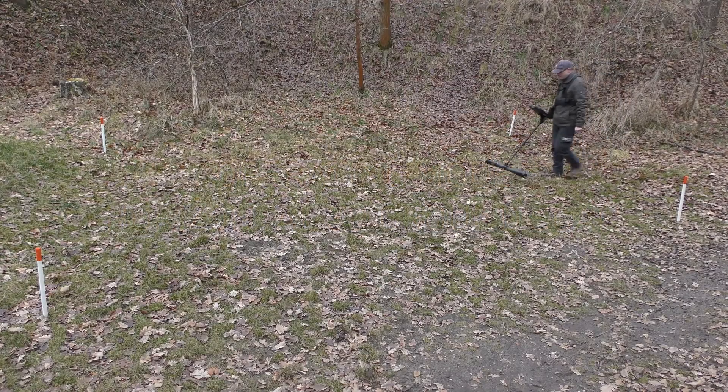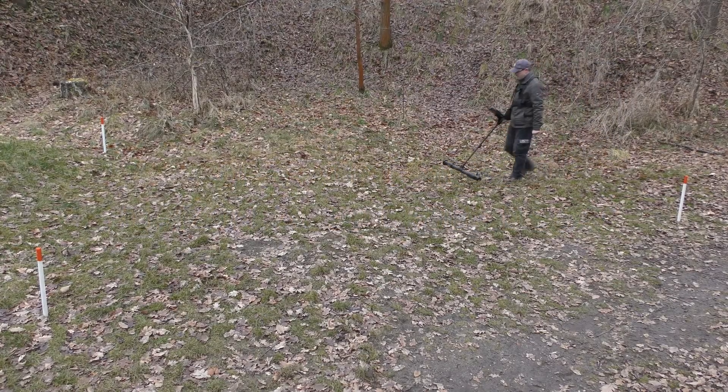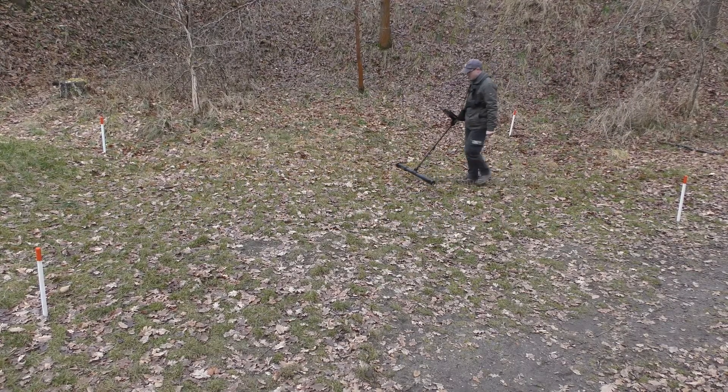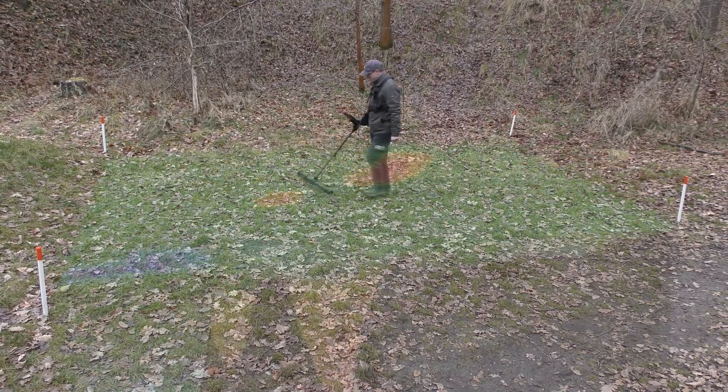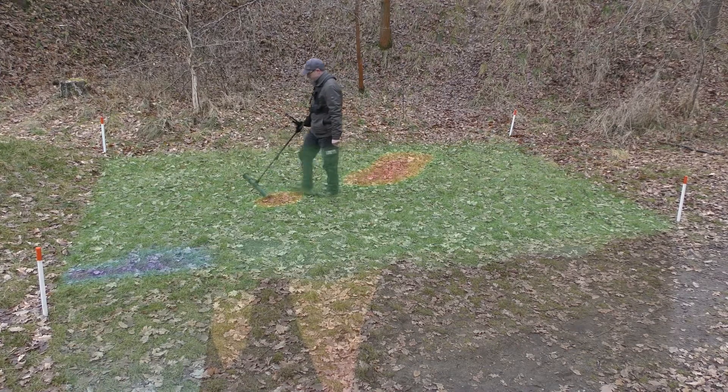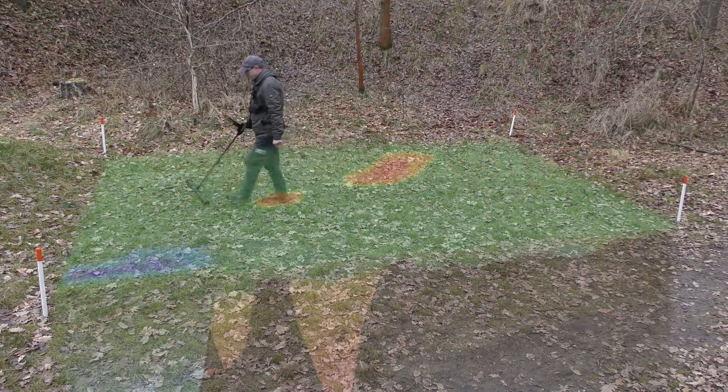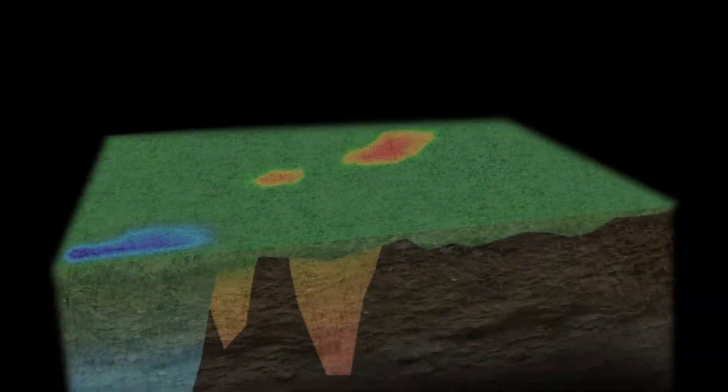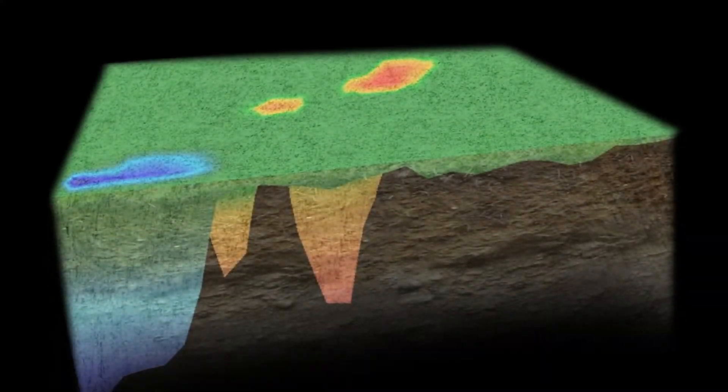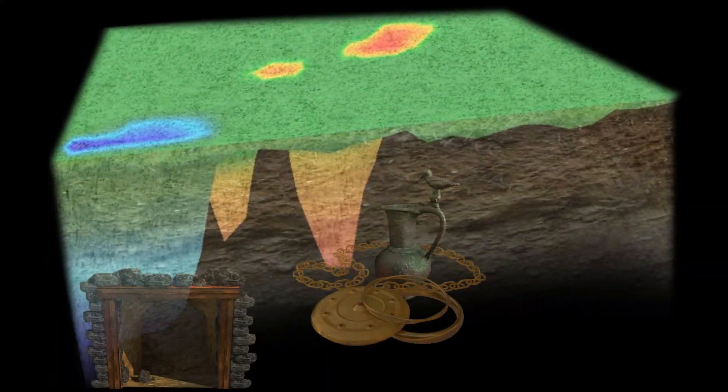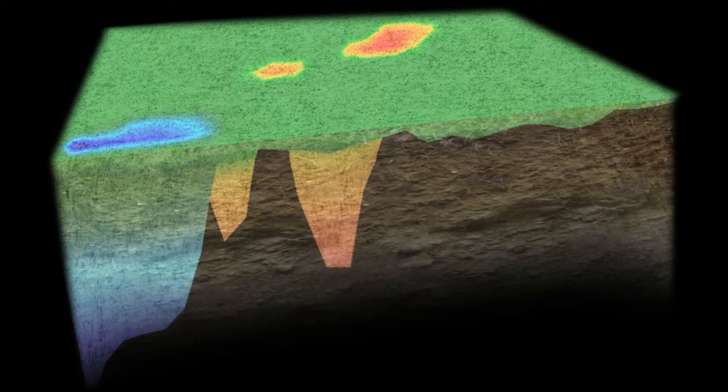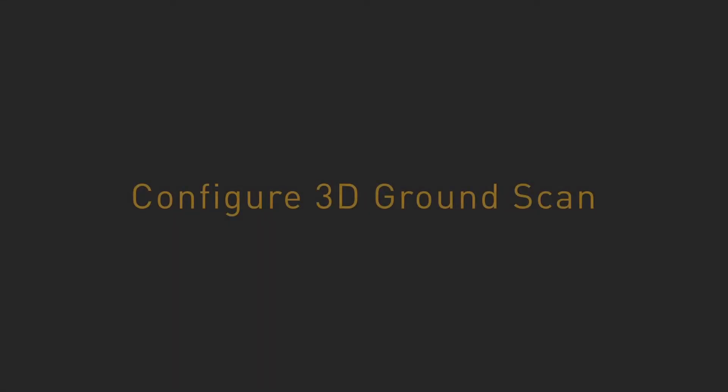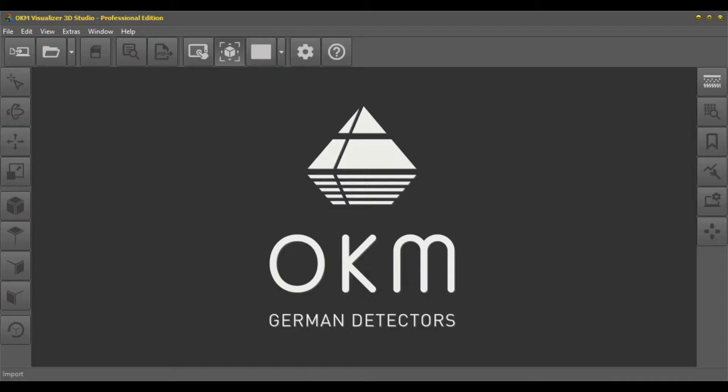Use 3D ground scan to detect treasures and cavities. These are visualized in three-dimensional representations that allow you to determine the position, size, and depth of targets and can be further analyzed in Visualizer 3D Studio. Start the software Visualizer 3D Studio and start a new scan by clicking on import.